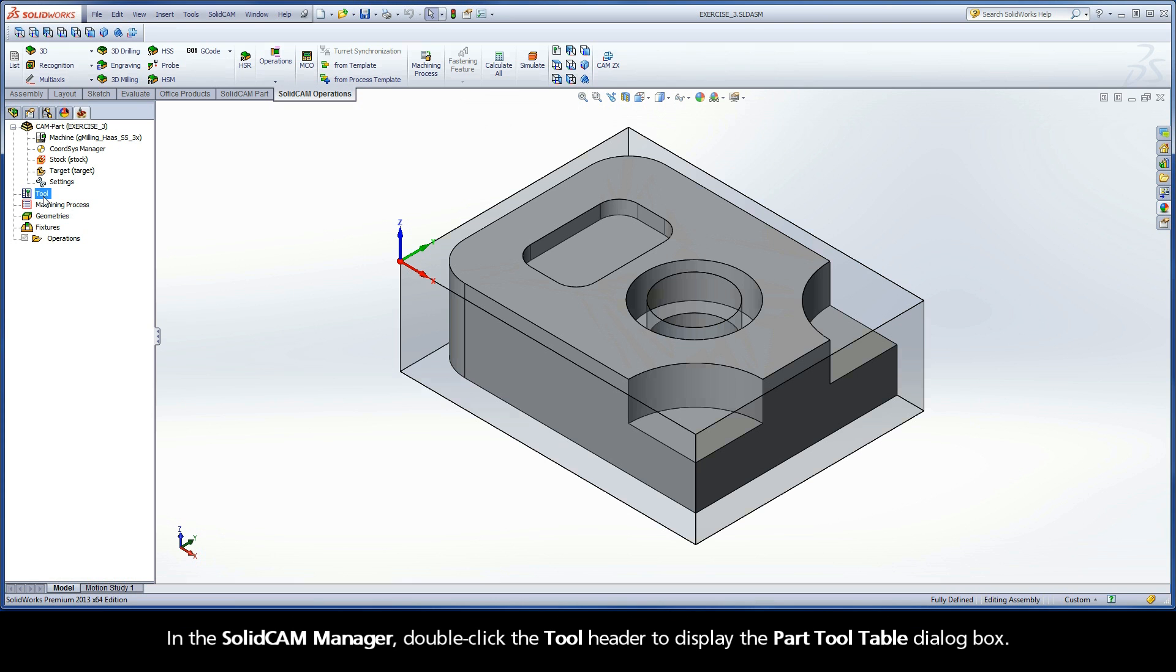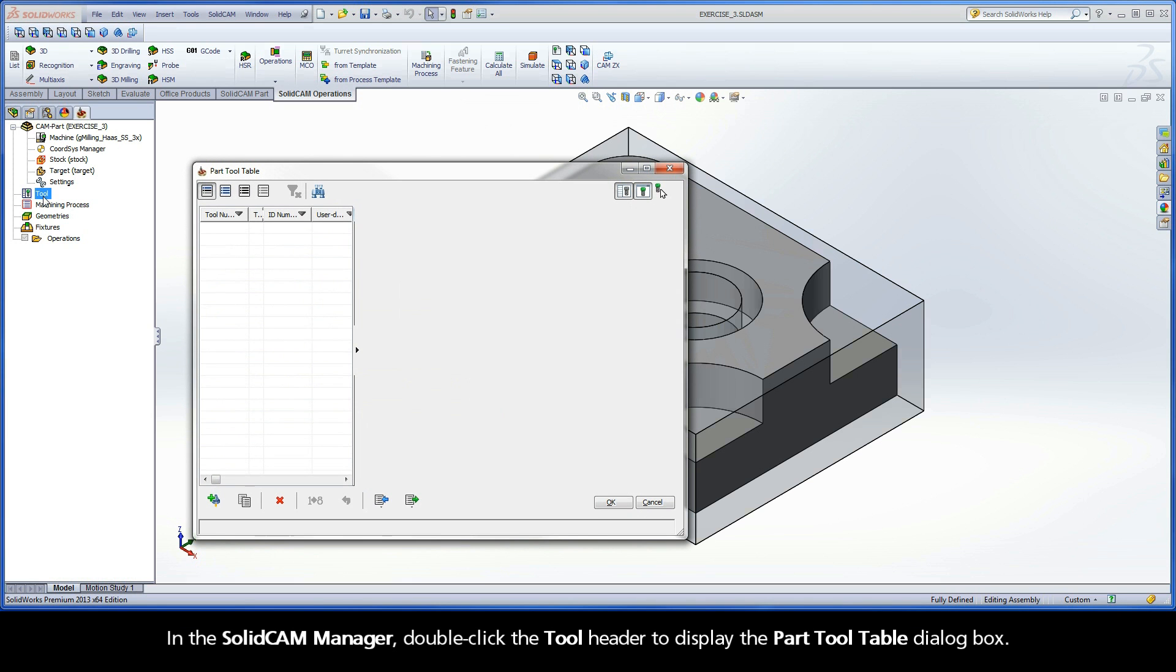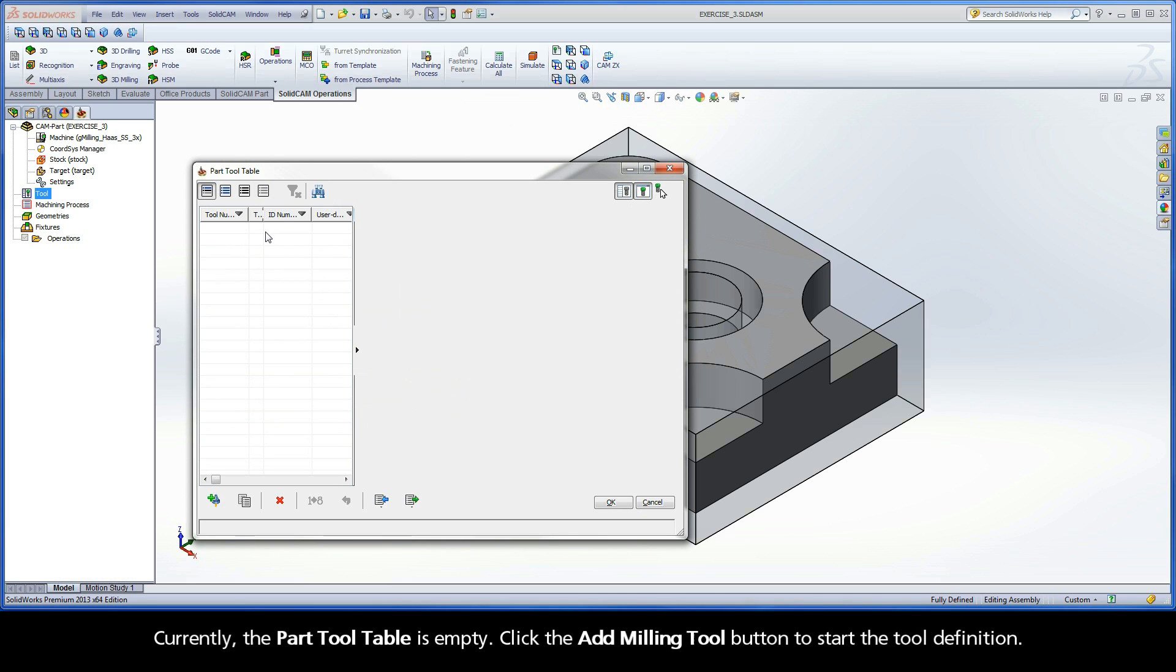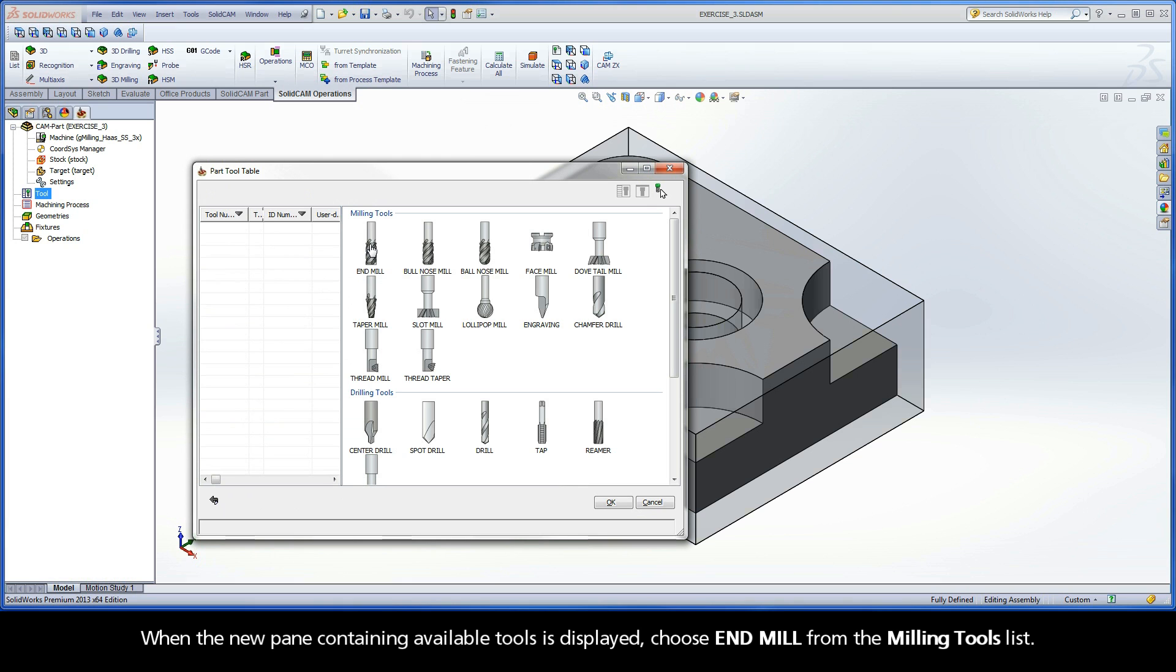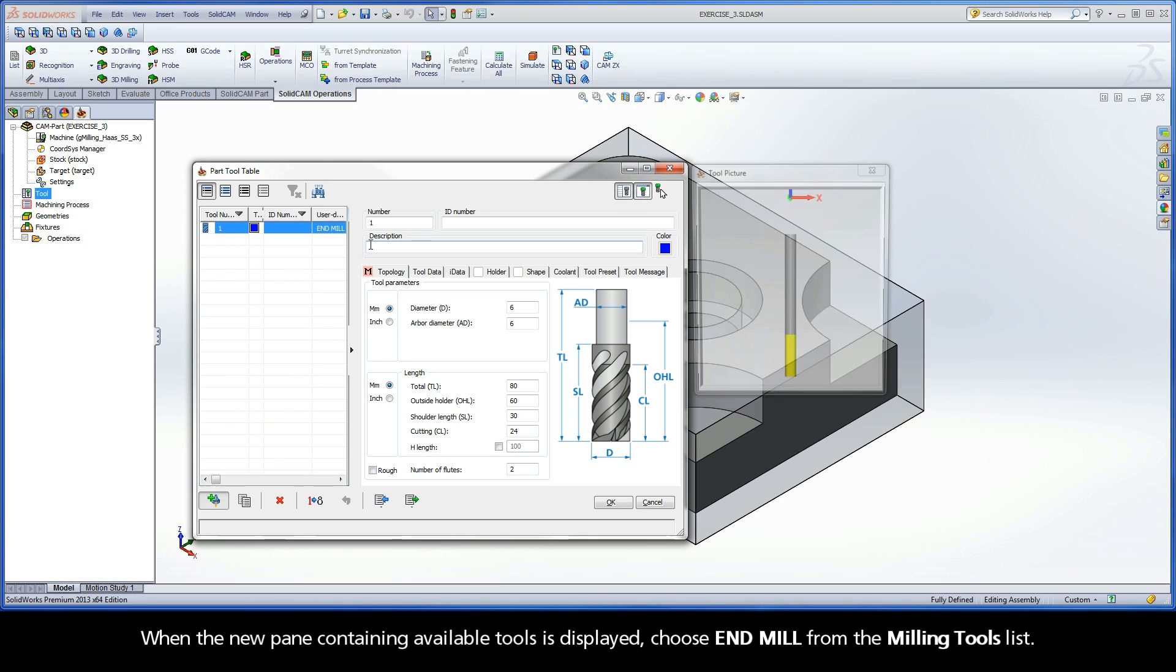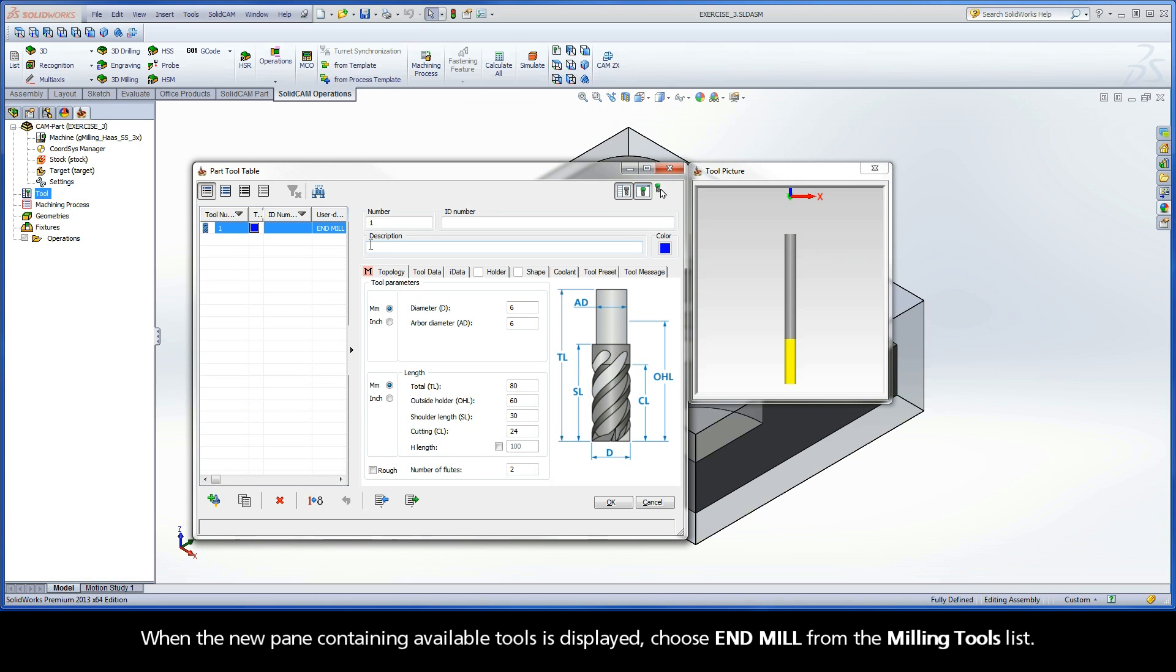In the SolidCAM manager, double click the tool header to display the part tool table dialog box. Currently, the part tool table is empty. Click the add milling tool button to start the tool definition. When the new pane containing available tools is displayed, choose end mill from the milling tools list.